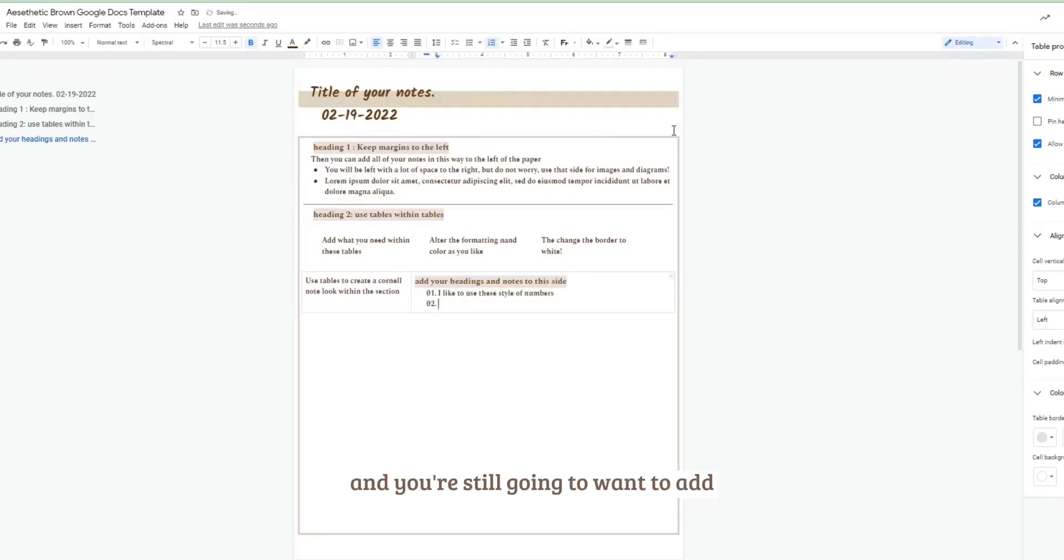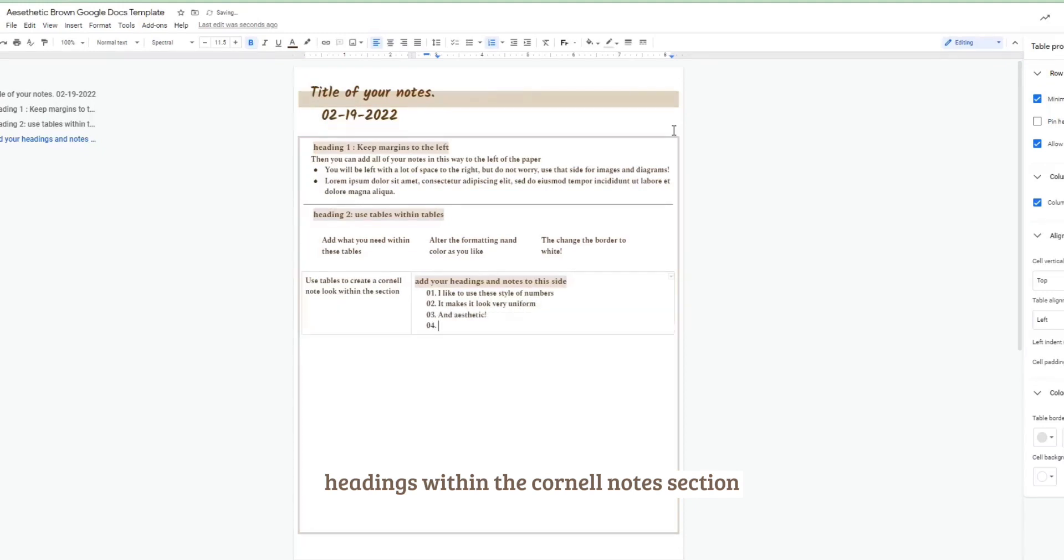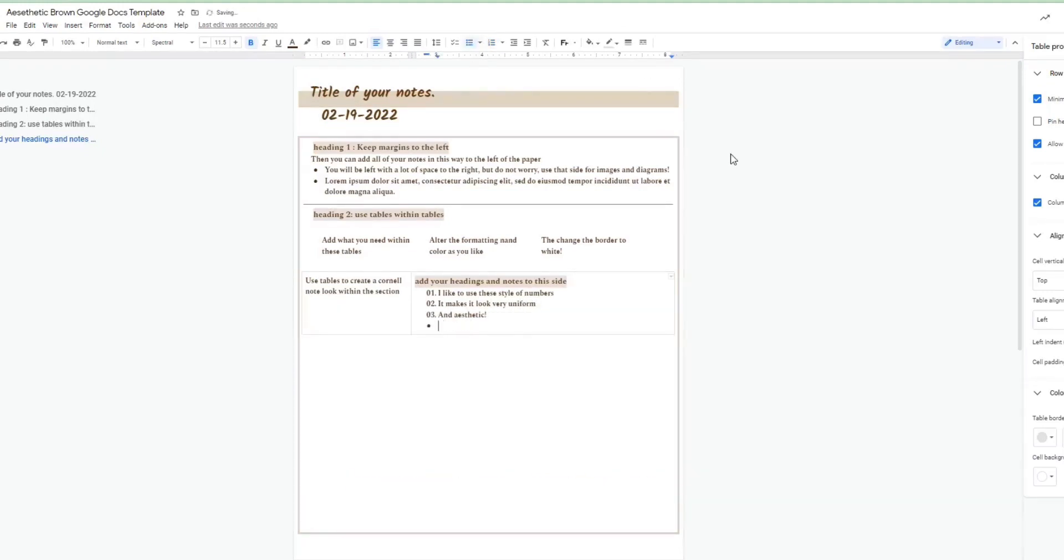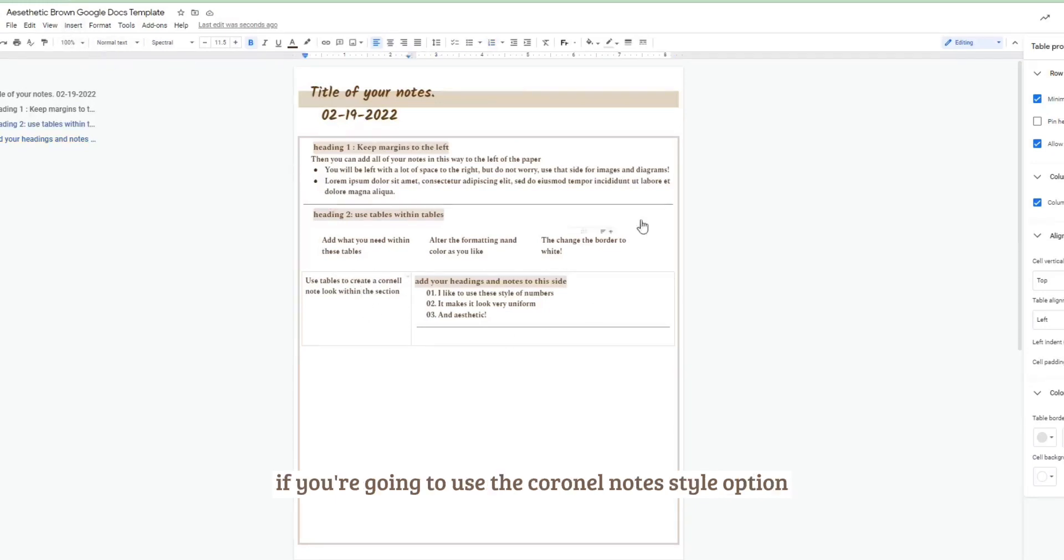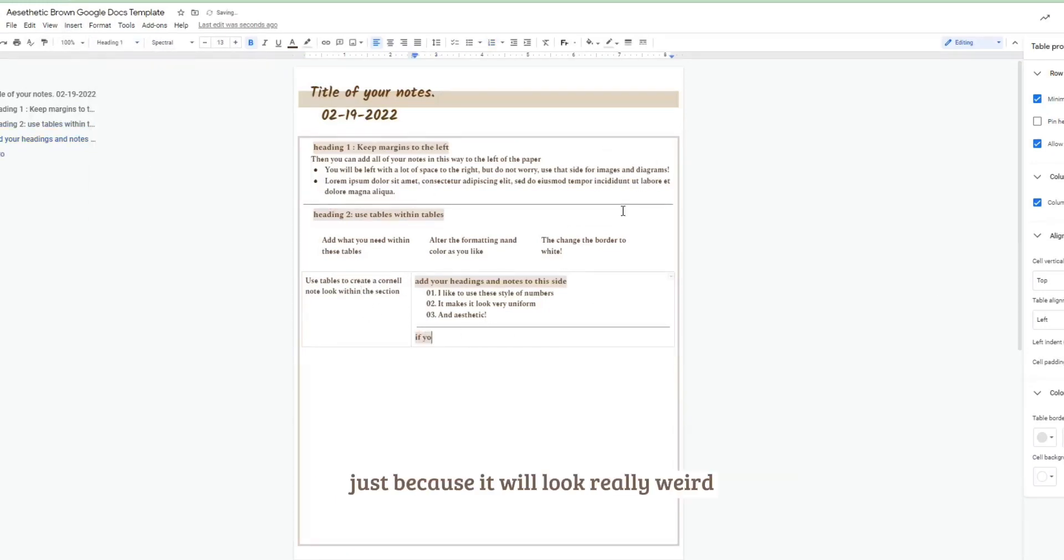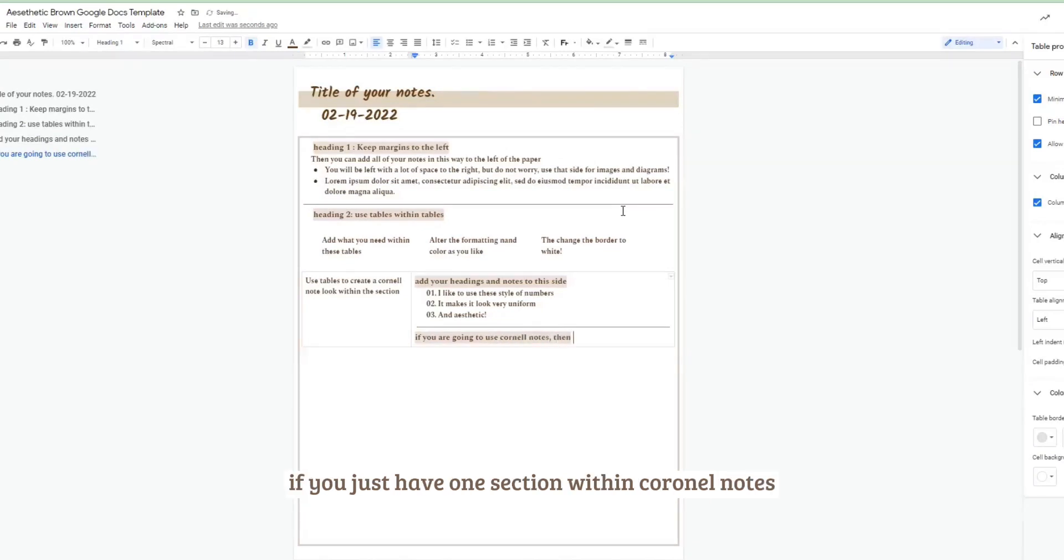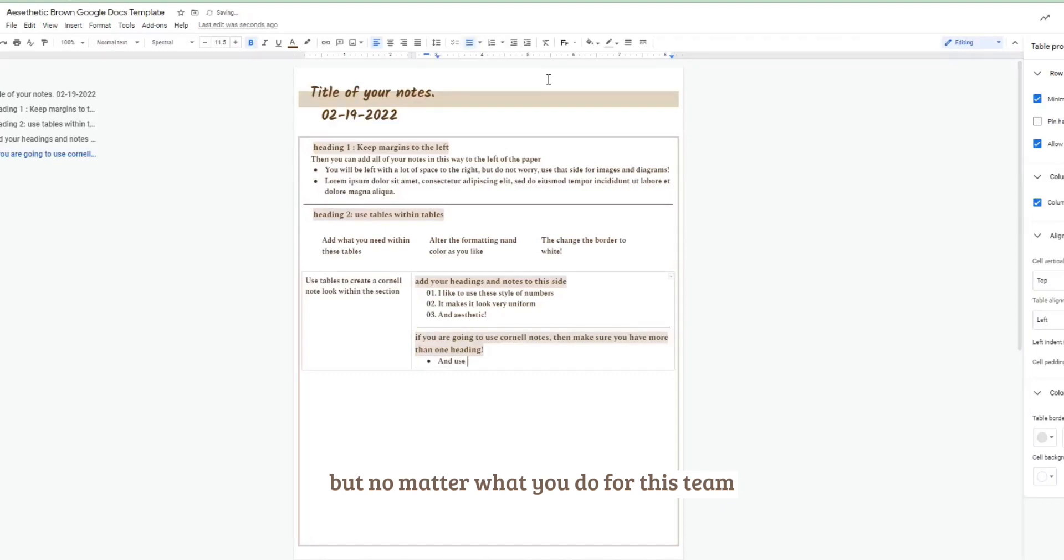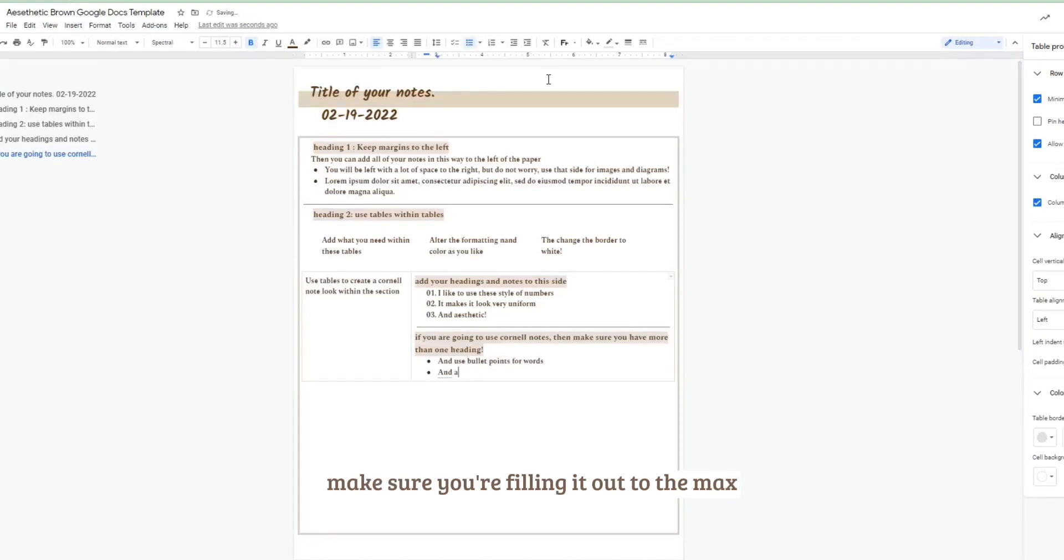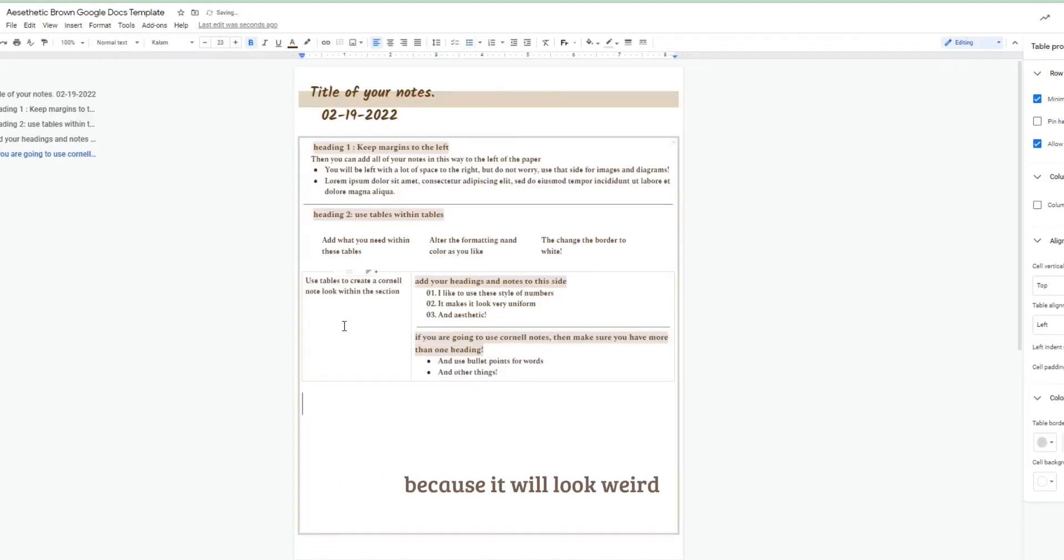And you're still going to want to add headings within the Cornell notes section because that really makes it uniform. I do recommend having more than one heading if you're going to use the Cornell note style option just because it will look really weird if you just have one section. You want to have multiple sections. But no matter what you do for this theme, make sure you're filling it out to the max because it will look weird if you have a lot of empty space.